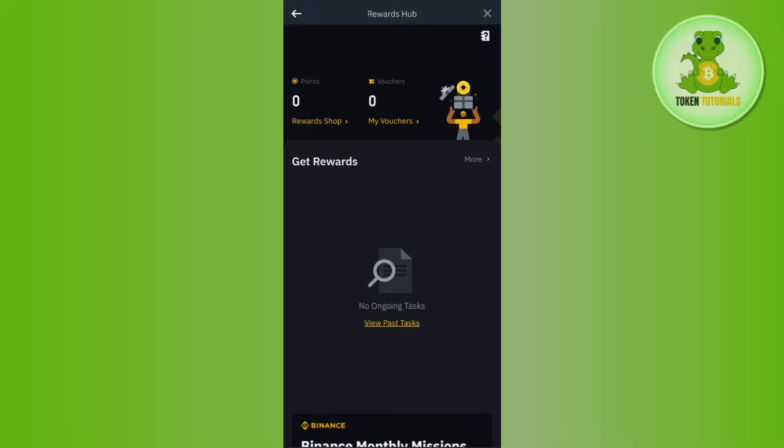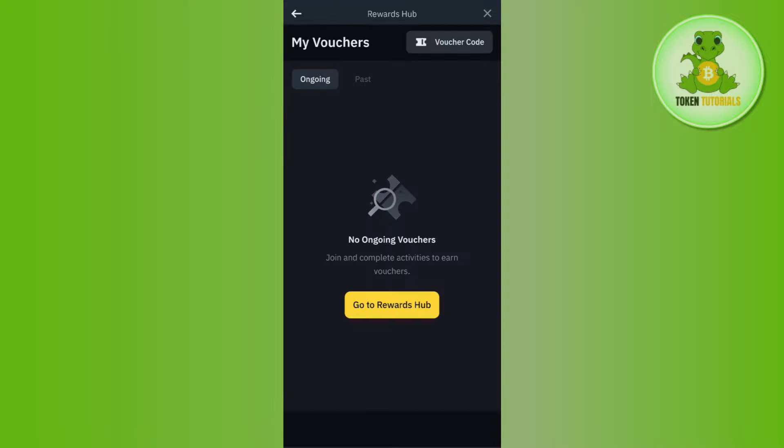Now over here you're going to see the points that you have and the vouchers section. You will have to tap on My Voucher at the top, and then you're going to see all of the vouchers that you have.